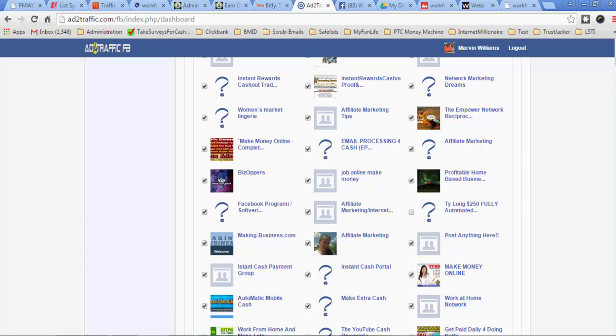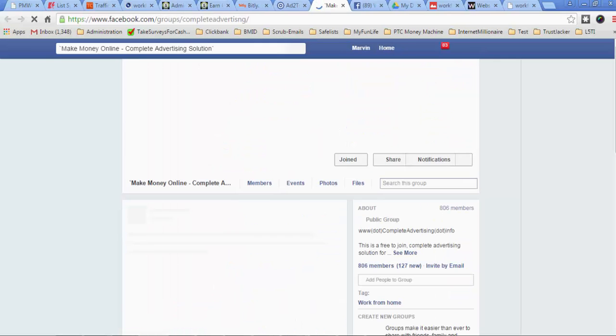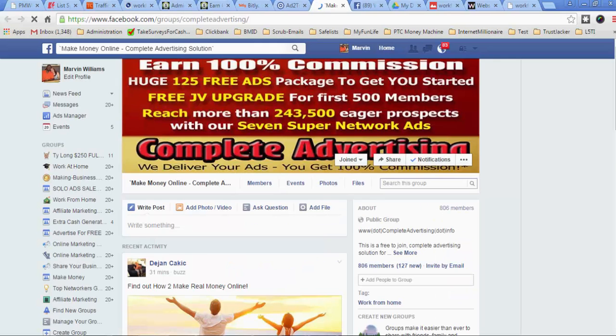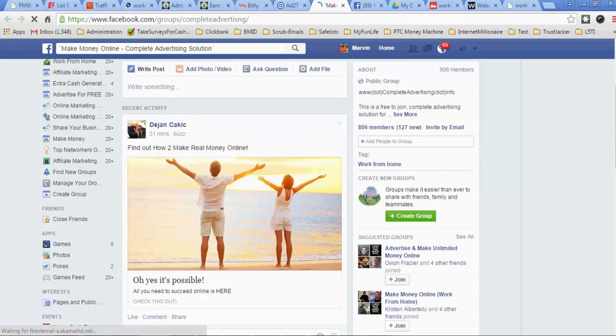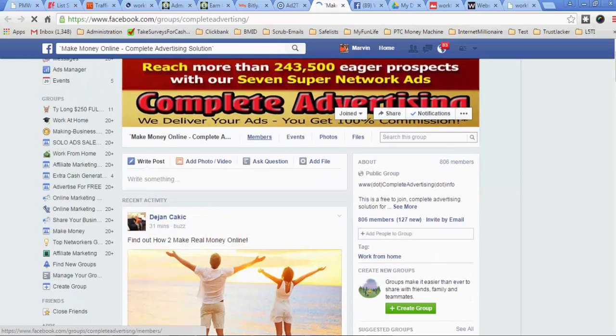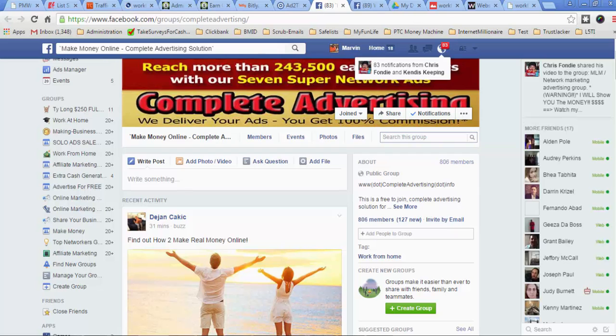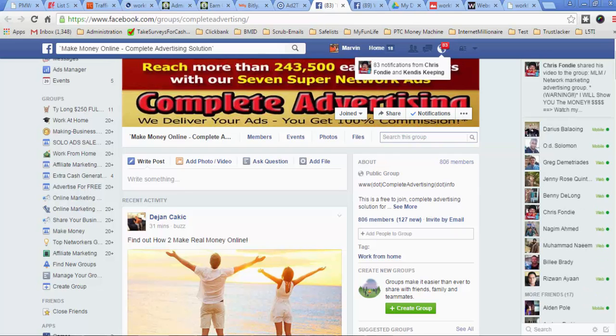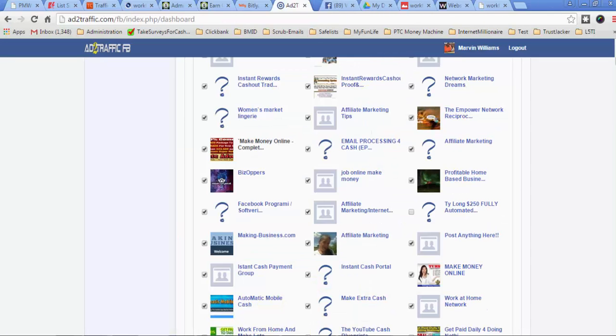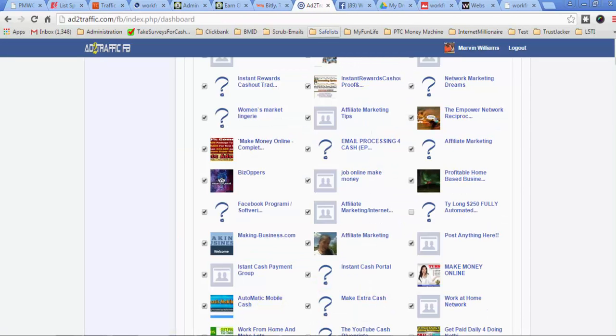Now, if you're not sure if you can post into the group or not, all you have to do is come to the group, click on the link, and basically what that's going to do is take you over to the group. And if this is a group that you don't want to post into, you can just uncheck the box that's next to it and it's not going to post into that group.